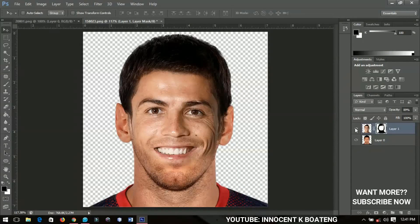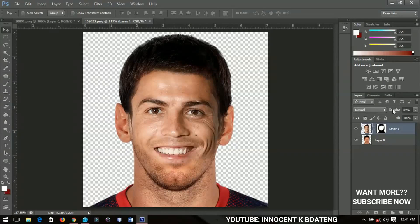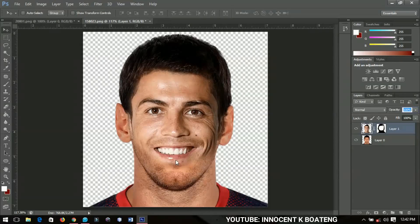Now we have Ronaldo and Messi blended together — the body belongs to Messi and the face belongs to Ronaldo. That is the simplest way of swapping or blending two faces together in Photoshop. I hope this was helpful — please give it a like, subscribe for more tutorials, and check out my other videos. Thanks so much for watching, I'll catch you in the next video!